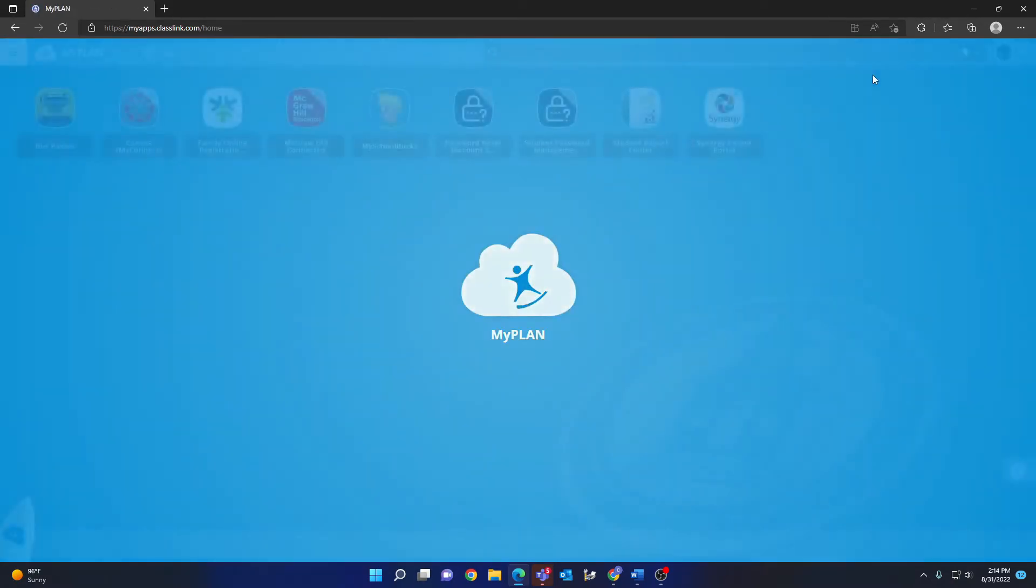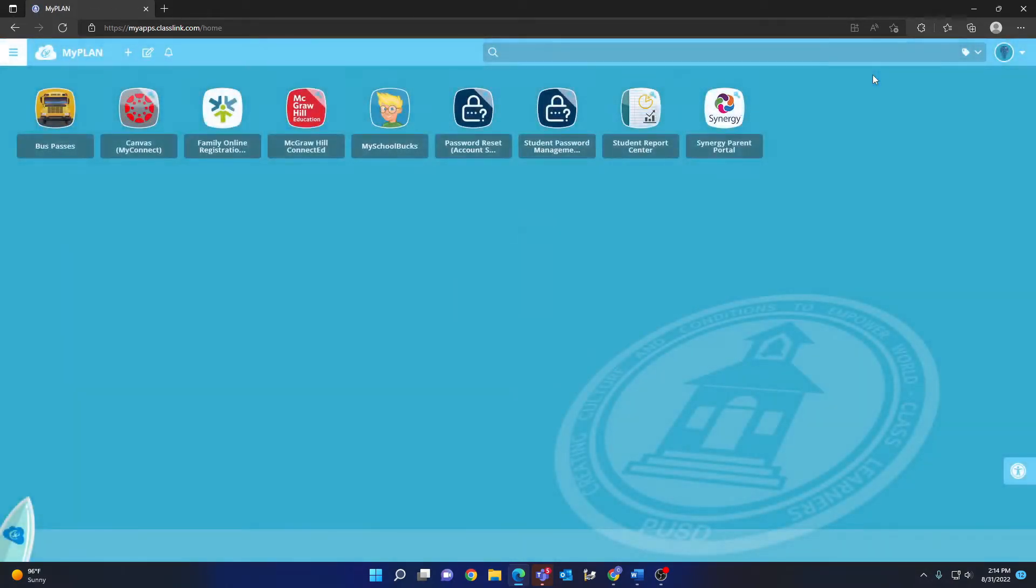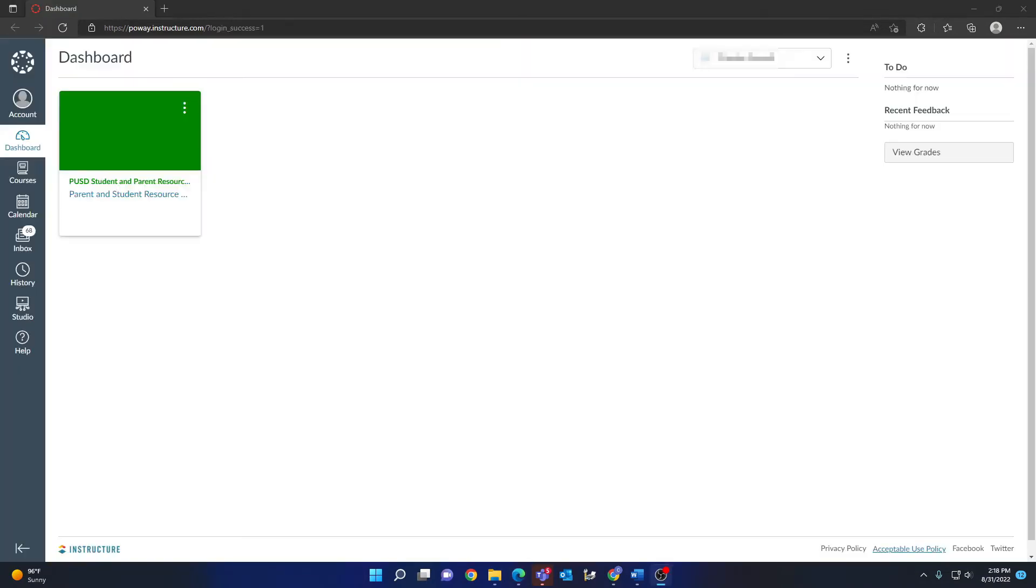After successfully logging in, you should be greeted by a page that looks similar to this. If you are greeted by the Canvas dashboard instead, it's okay. The most likely reason is that you had previously logged in via Canvas and your device has remembered that.